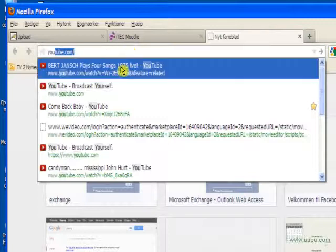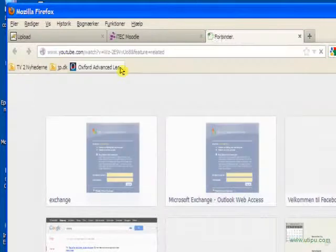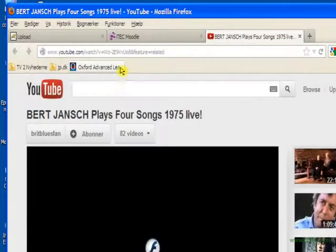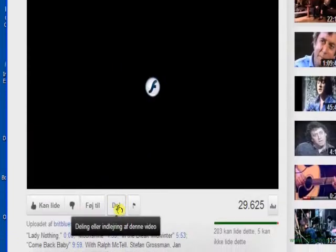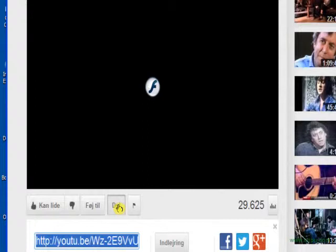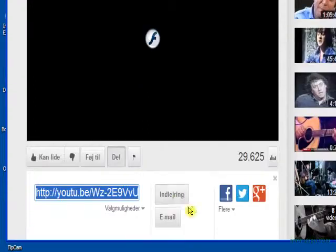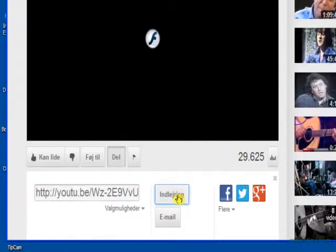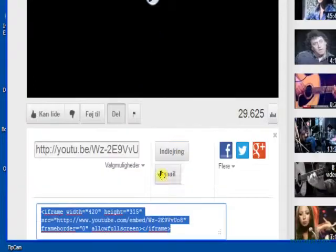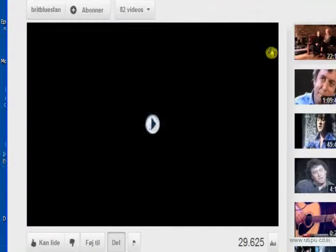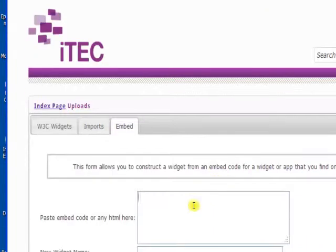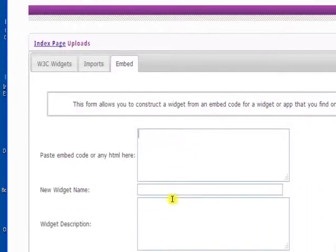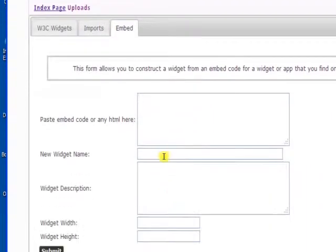Let's take this one and go down to the sharing and then the embed and then we copy the embed code. We can close this window and we are back in our embed tab of the widget store.